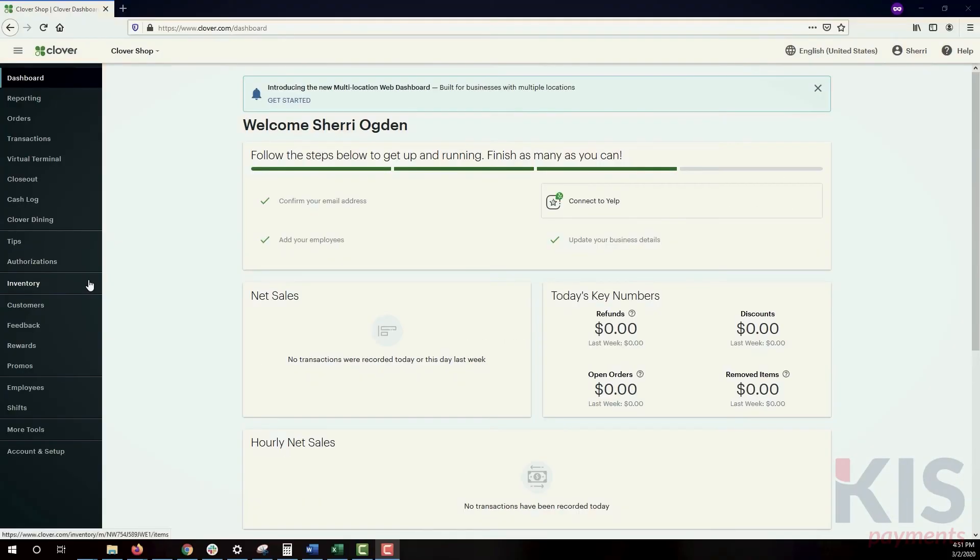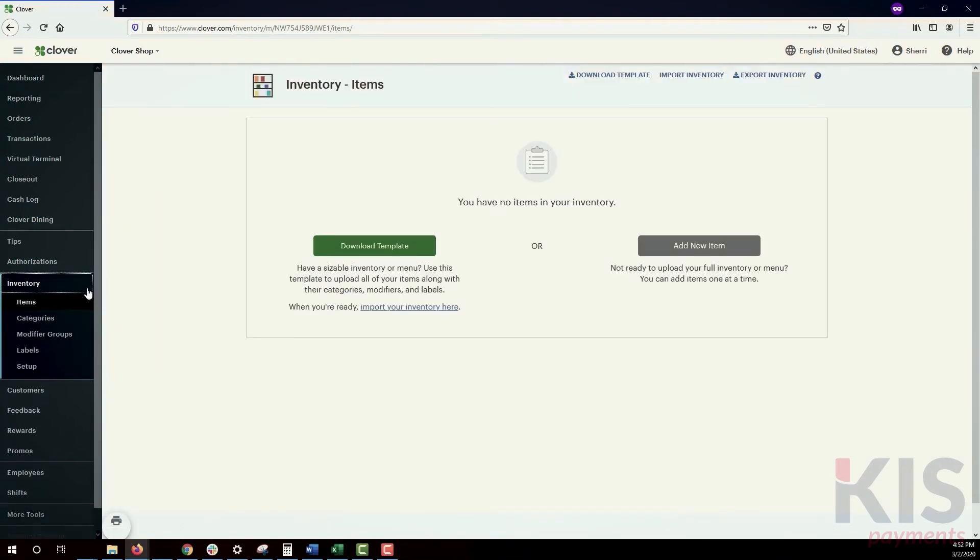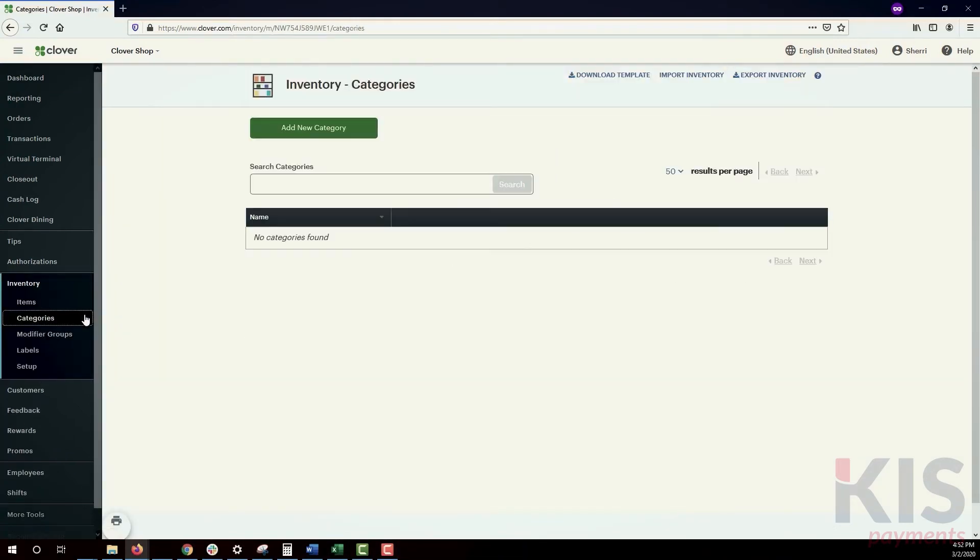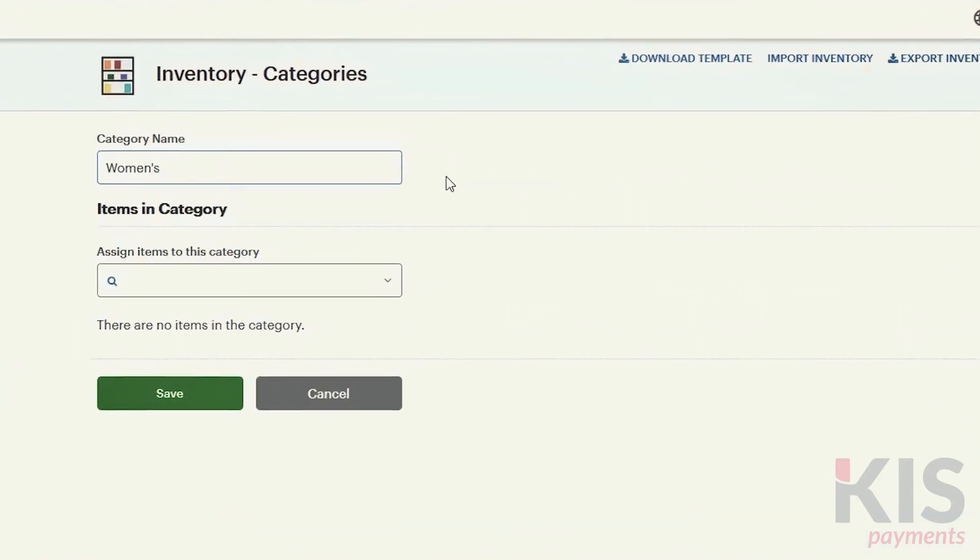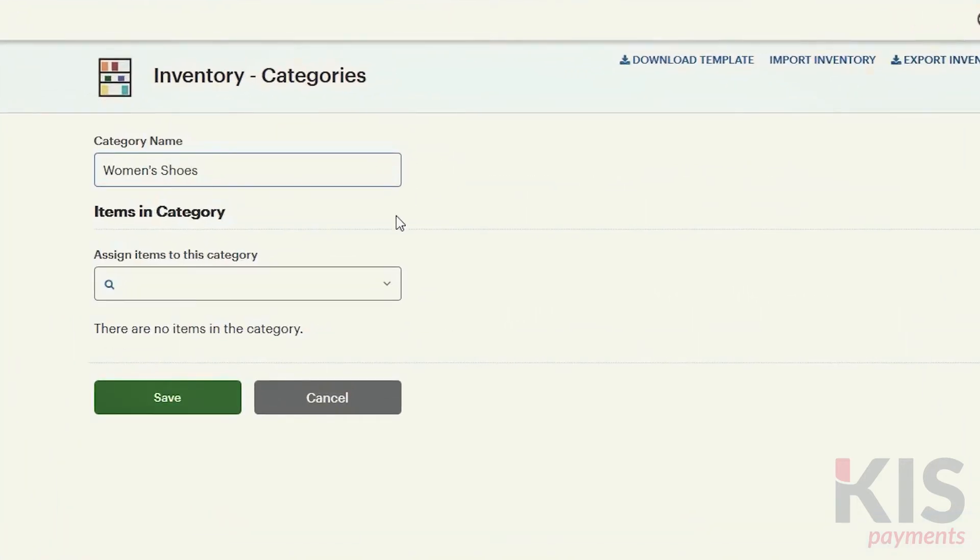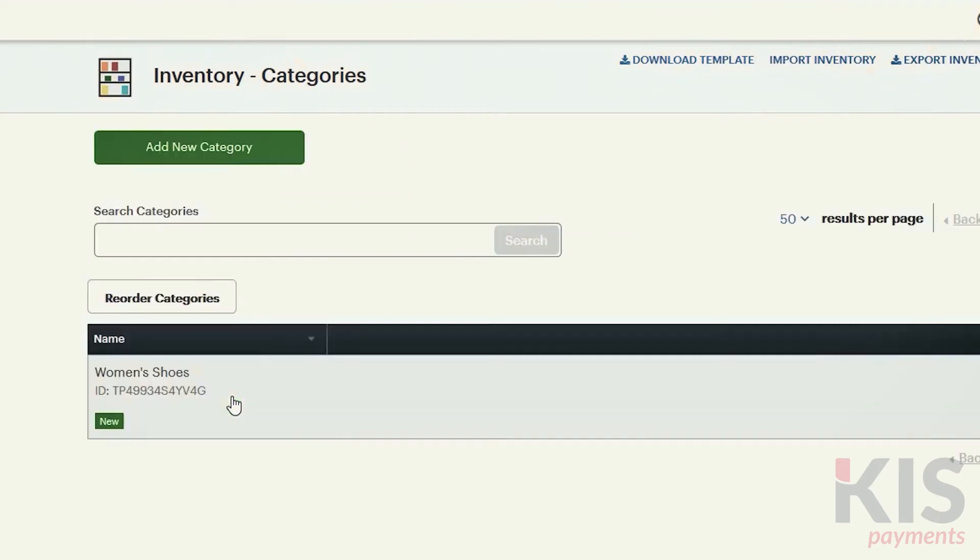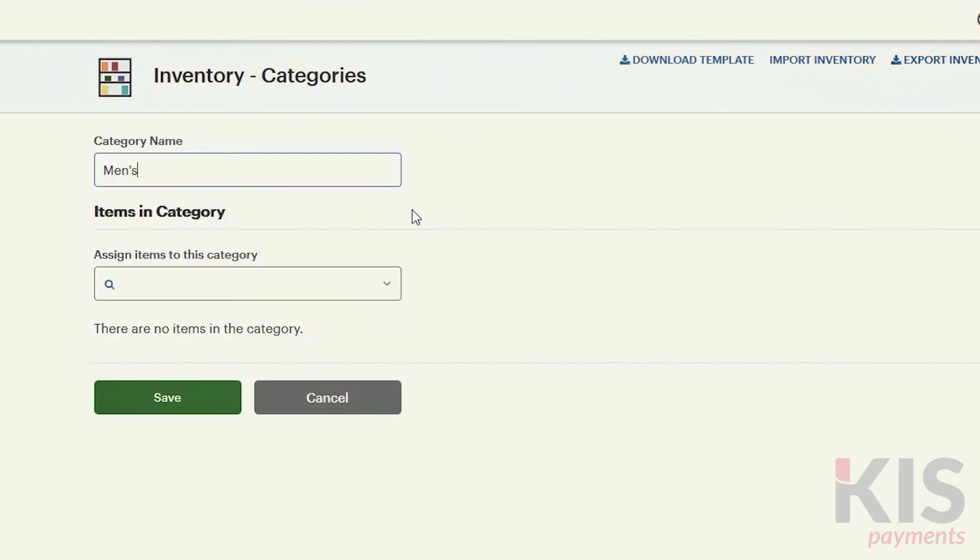We recommend setting up categories first. In Inventory, select Category, and then Add New Category. Categories help you more easily find items in Register. They're also useful when you need to group items in your reports.